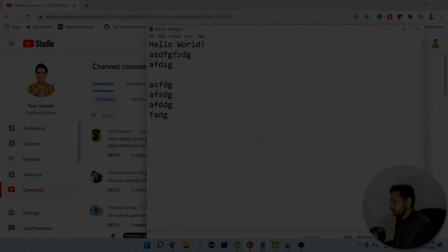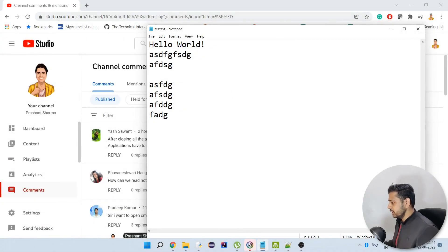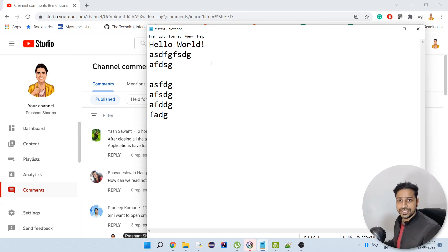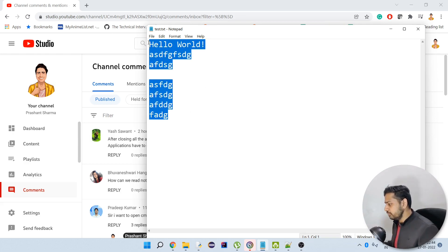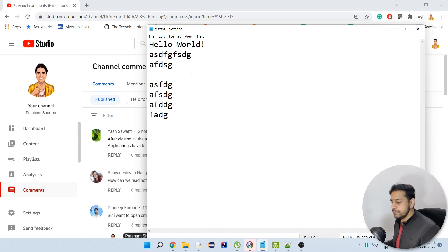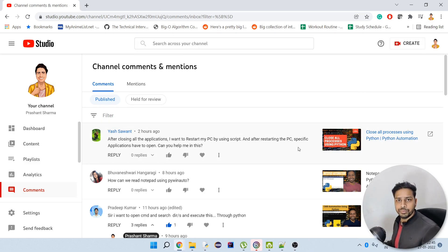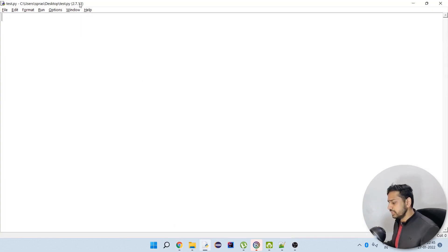First thing first — I have this Notepad file which I have already saved in the Documents folder. It doesn't matter where you saved it; what matters is how we should open it and read the content. I've written some text in it which I want to display through Python code. So I saved it and now I want to open it through Notepad via PyWinAuto and then read it. Let's open IDLE — I'm using Python 2.7 here.